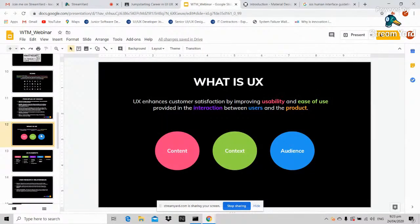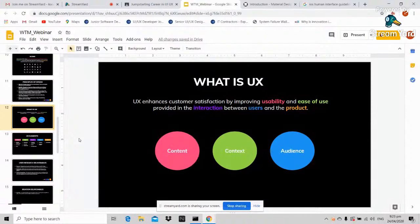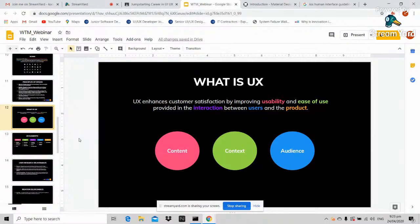What is UX? UX enhances customer satisfaction by improving usability and ease of use in the interaction between users and the product. UI is not UX — you can have a very great design with a very poor user experience. What we really want is something good for users visually that also enables them to navigate your application or website easily without any problem.